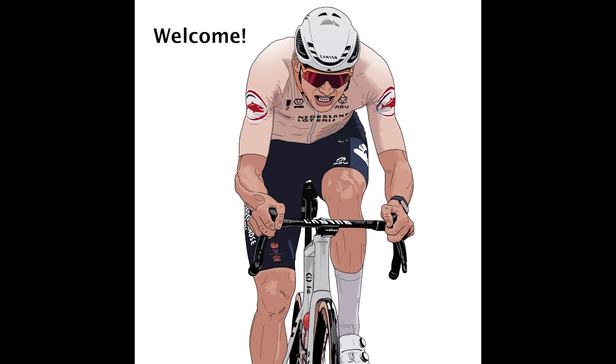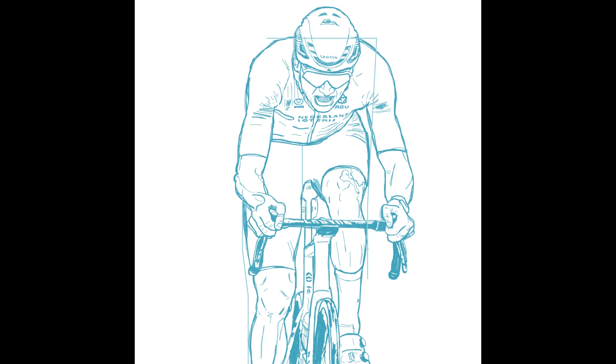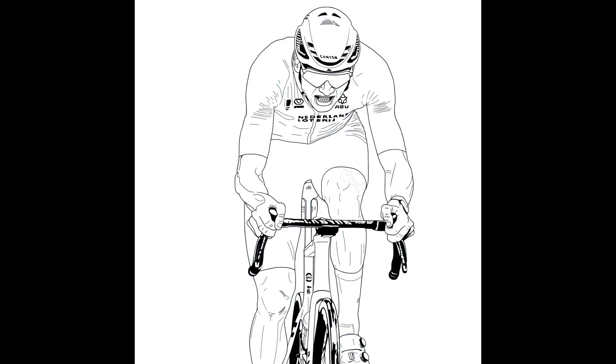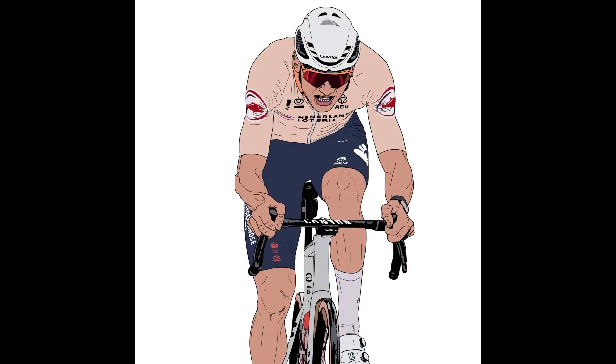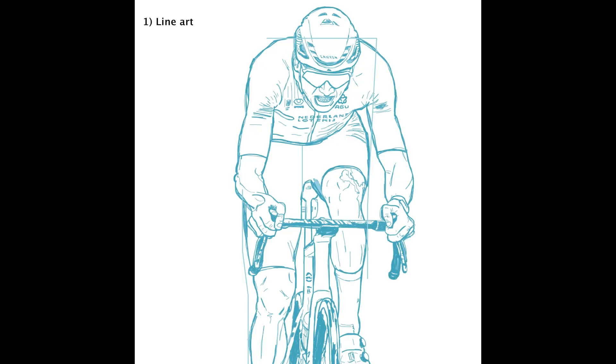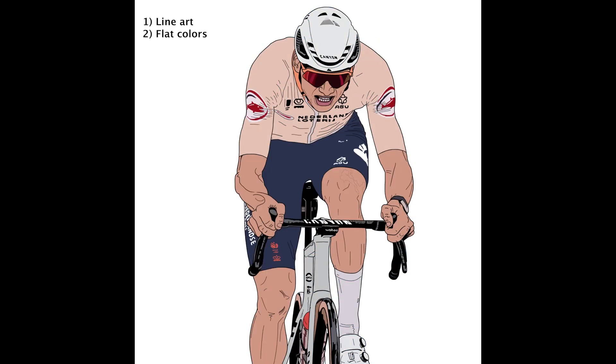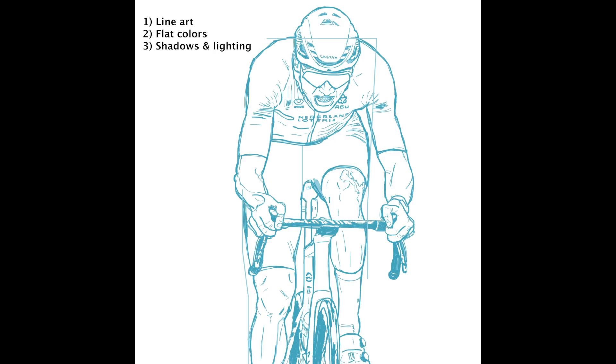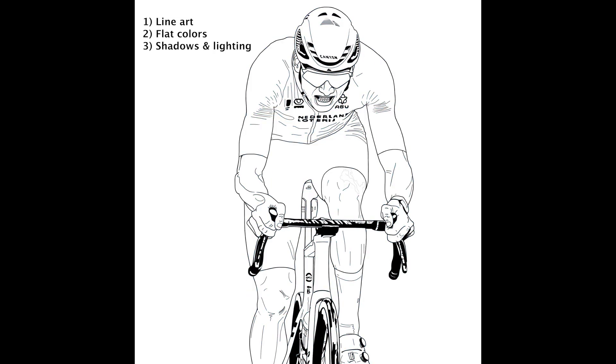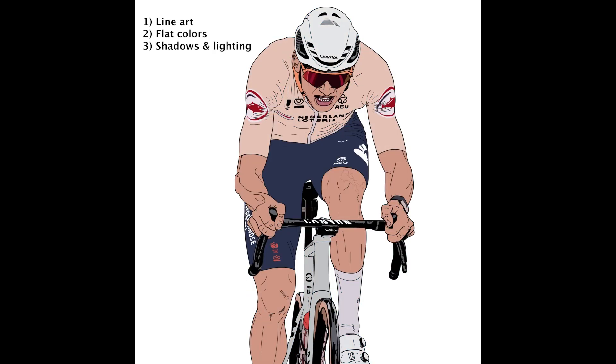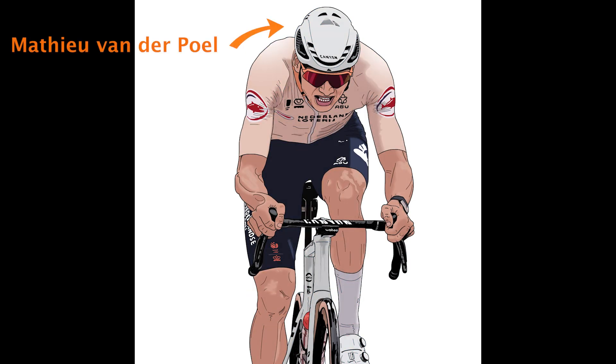Welcome to this tutorial on mastering digital illustration in Photoshop. In this video I'll walk you through the entire process from drawing the line art to applying flat colors and finishing with shadows and lighting. We'll be working on an illustration of cyclist Mathieu van der Poel and by the end you'll be able to create your own digital artwork. Let's get started.